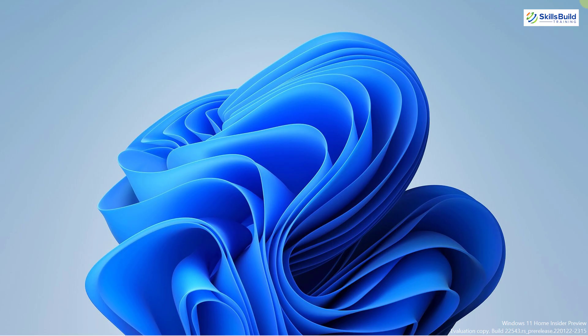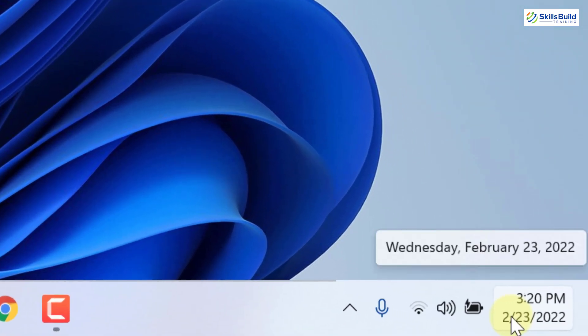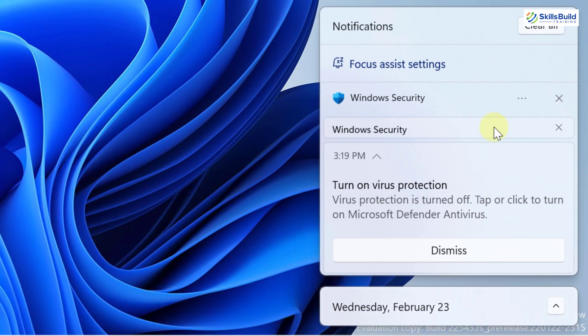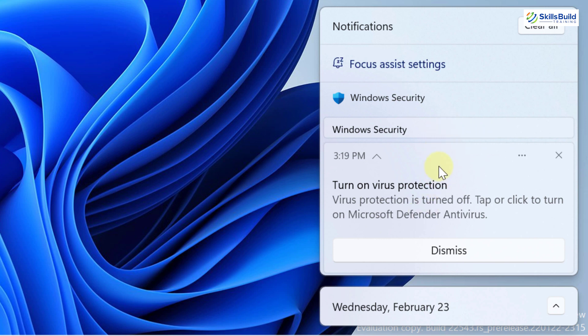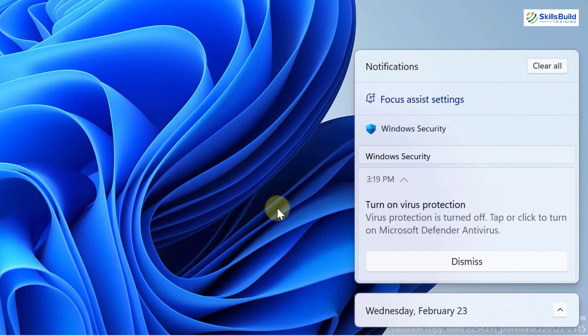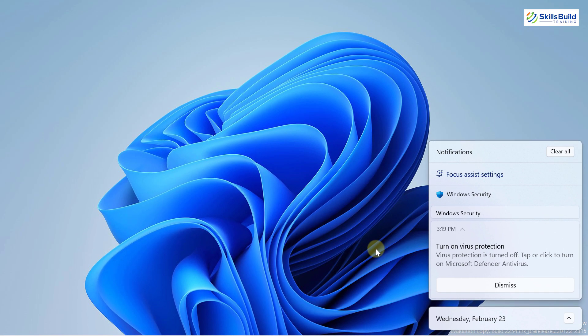Now let's see some changes done to the taskbar. If you go to your Notification Center by clicking on your clock or date, Microsoft has changed its interface — we now have different sections. You also have Focus Assist settings accessible directly from here. Microsoft has also changed the design by including a background, and there is a separate section for your date and calendar. That's a really good improvement in terms of the user interface.